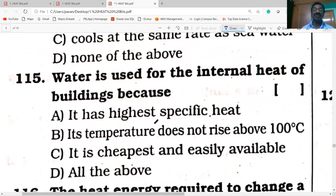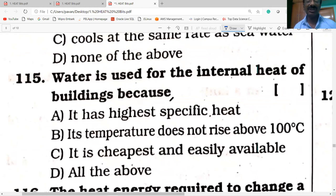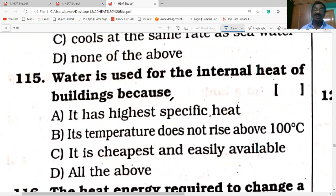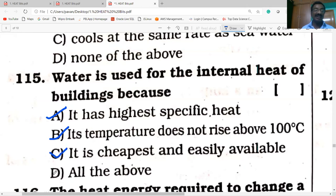Water is used for internal heating of buildings because: it has high specific heat; its temperature does not rise above 100°C; and it is the cheapest and most easily available. Therefore, the answer is all of the above.